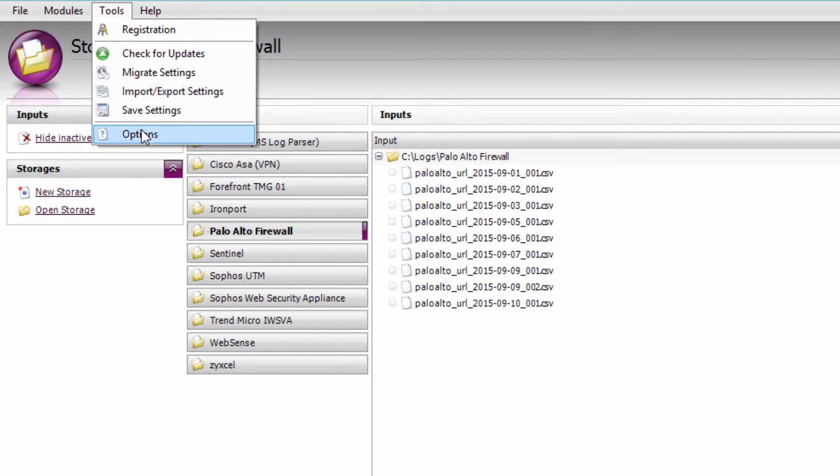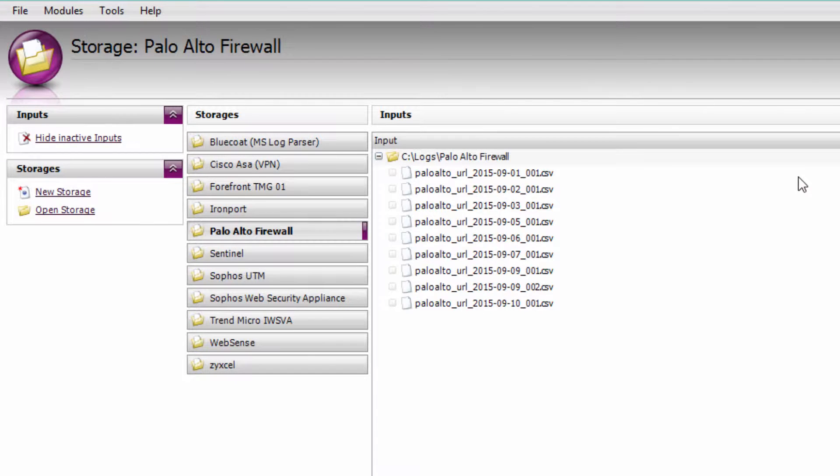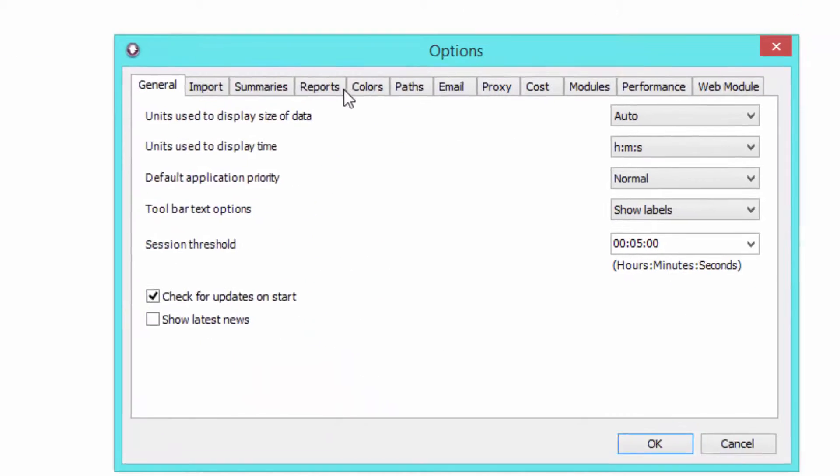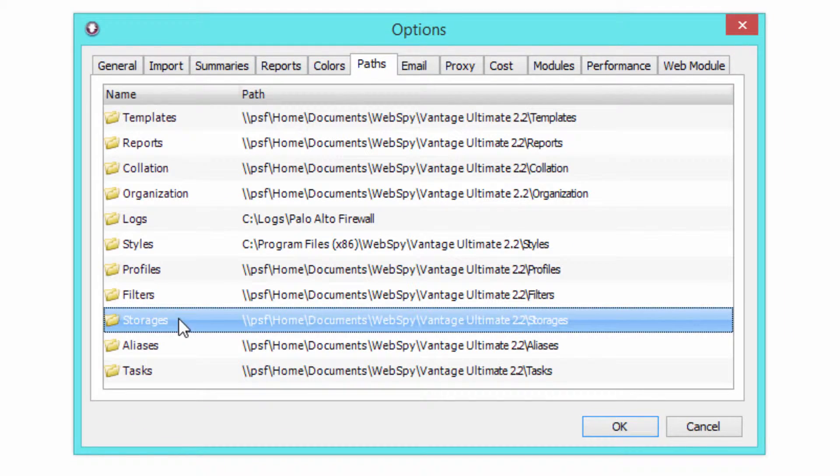Also make sure you're aware of where your storages are being created by going to Tools, Options, Paths, and checking the storage location.